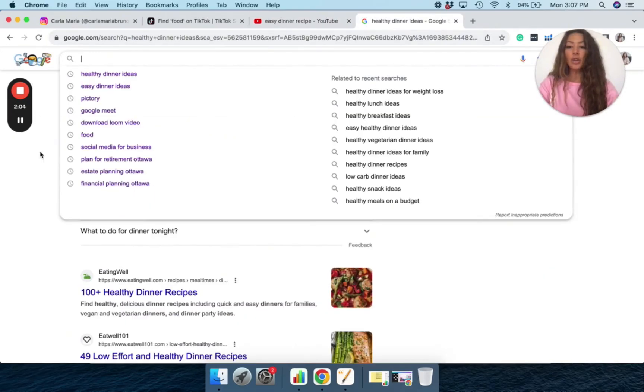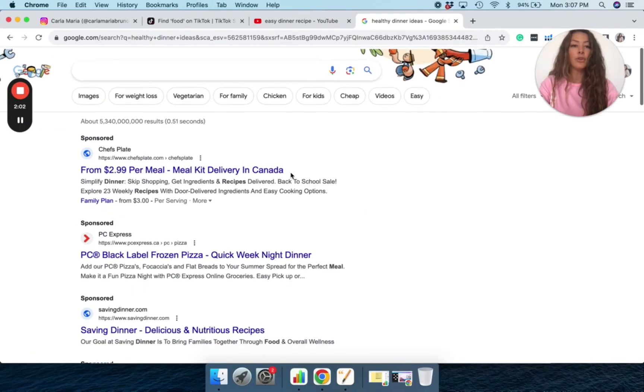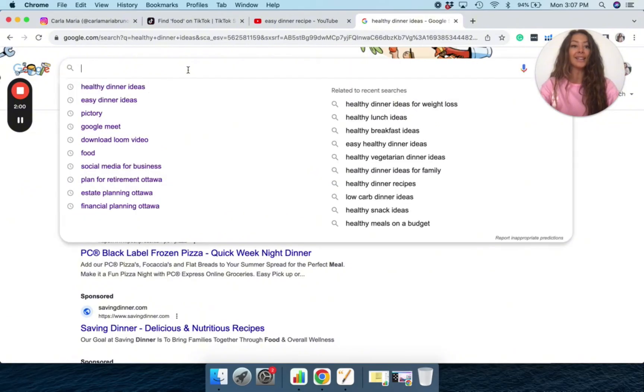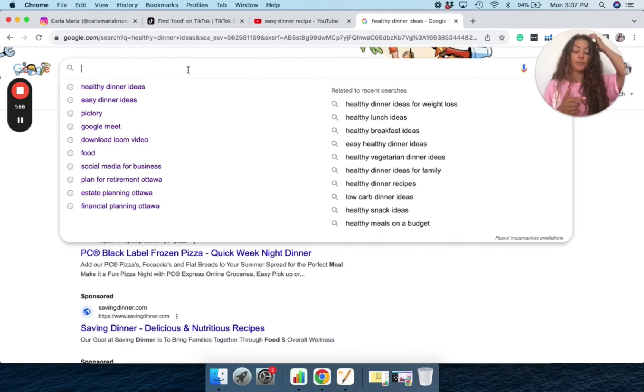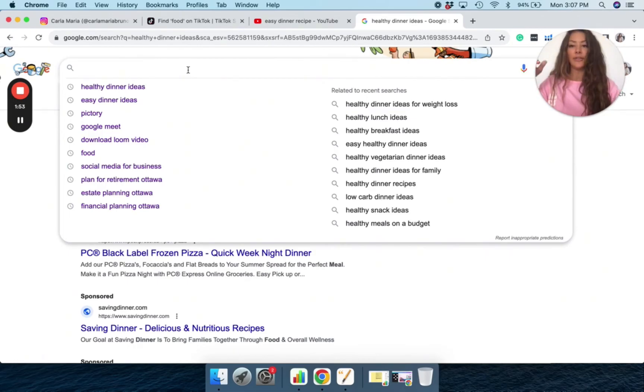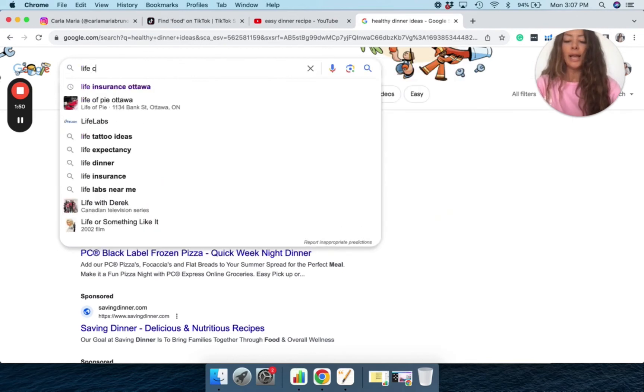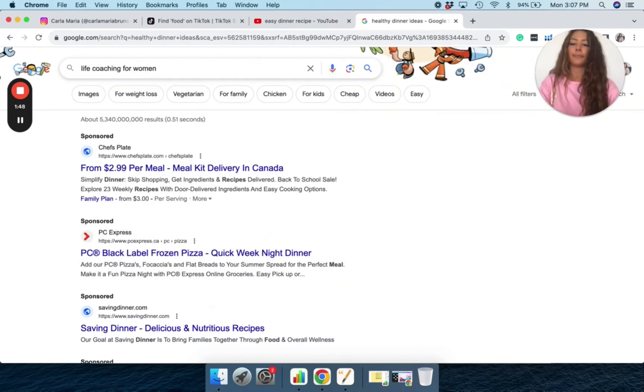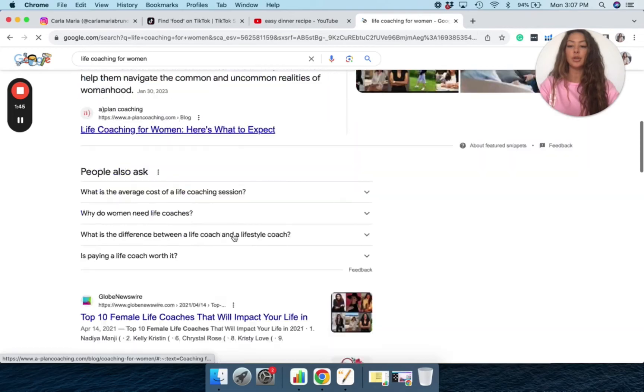And then specifically on Google, remember, we're talking about how Google will give you those questions that you can then literally make your scripts on, which then I'm going to show you actually how to create scripts, like a really easy hack. That'll be in another video. And then specifically using keywords. So if I put life coaching for women, let's see what pops up. And if I scroll down to the questions...